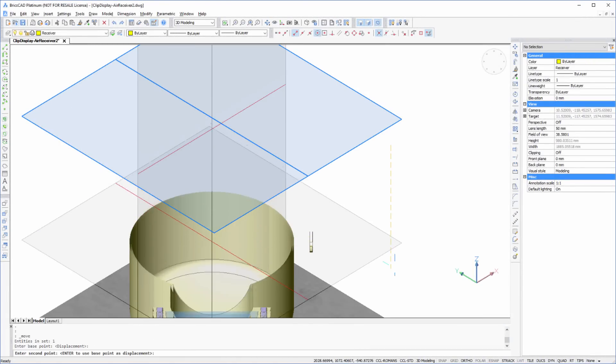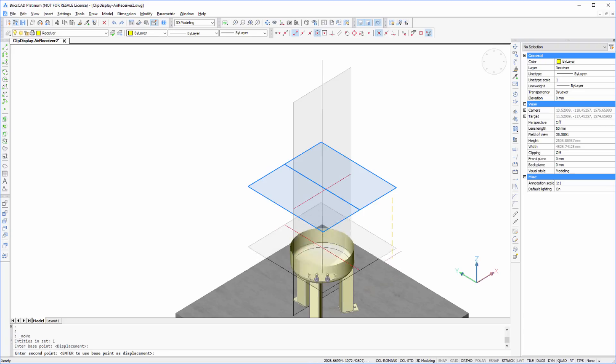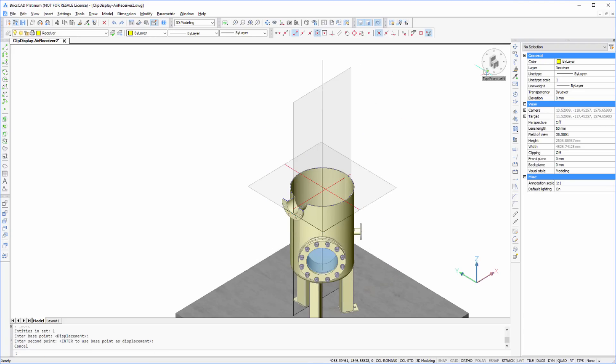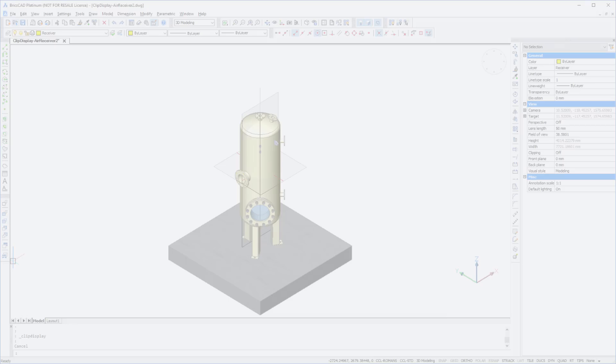BricsCAD 16.2 includes an exciting new feature called Clip Display. Quite simply, it's going to change how you work in 3D.